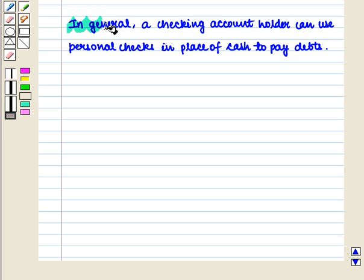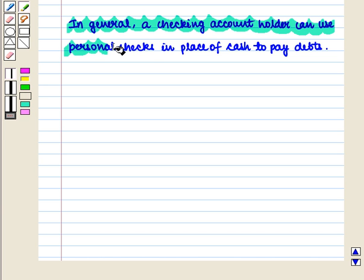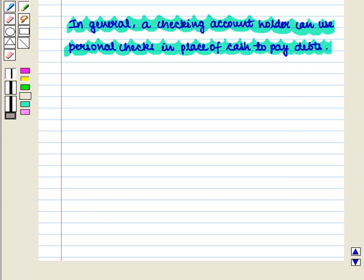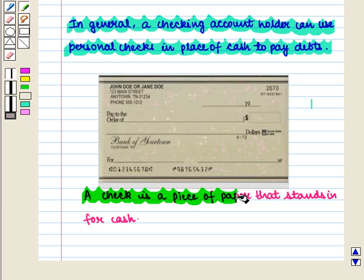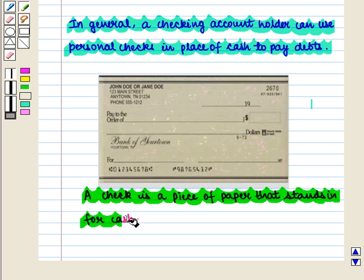In general, a checking account holder can use personal checks in place of cash to pay debts. In easy language, we can say that a check is a piece of paper that stands in for cash.